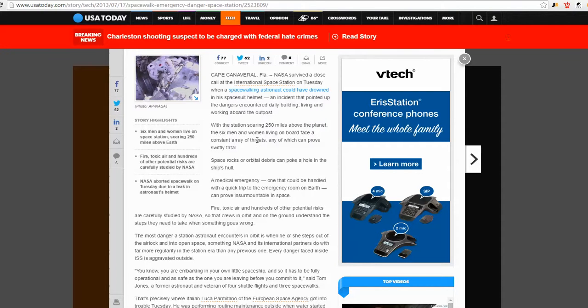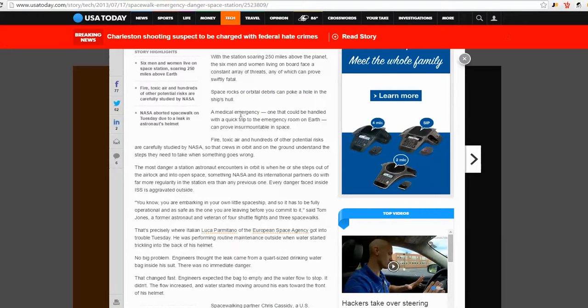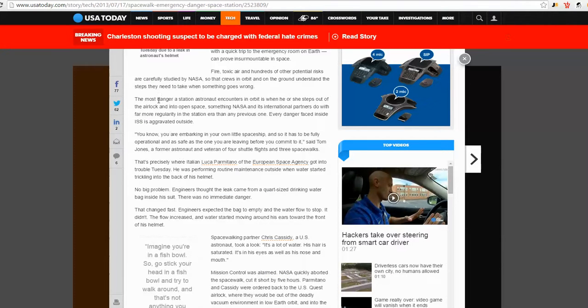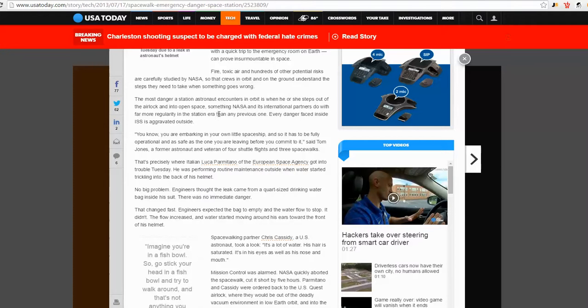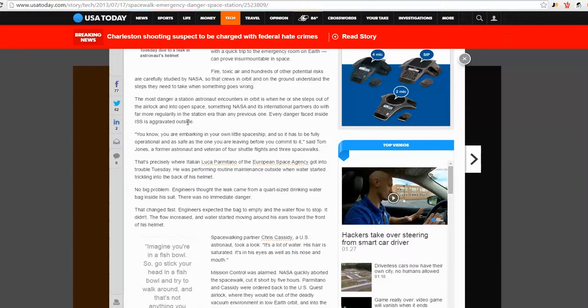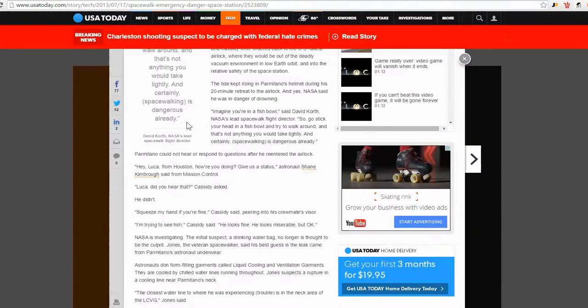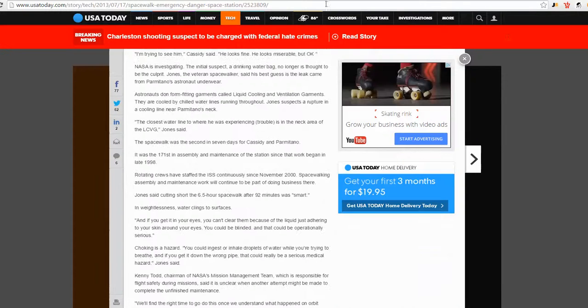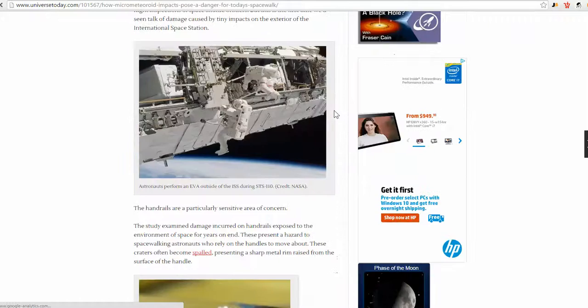So they're of course pointing out all the other dangers. Constant threats, any which can prove swiftly fatal. Space rocks or orbital debris, a medical emergency, fire, toxic air, and hundreds of other risks. The most important danger a station astronaut encounters in orbit is when he or she steps out of the airlock and into open space, do with far more regularity in the station area than any previous one. Every danger inside is aggravated outside. Okay, so it's a dangerous, dangerous area.